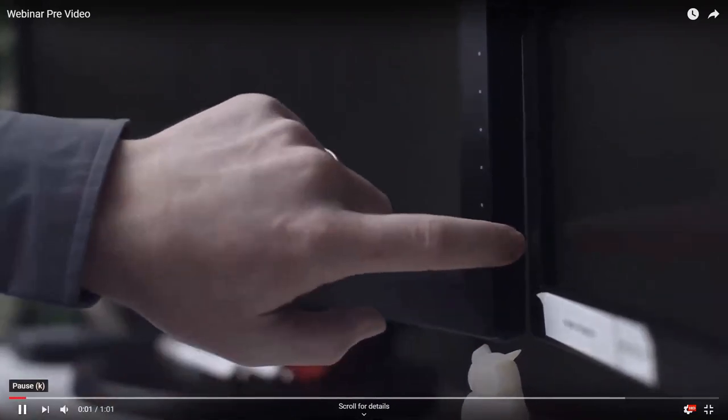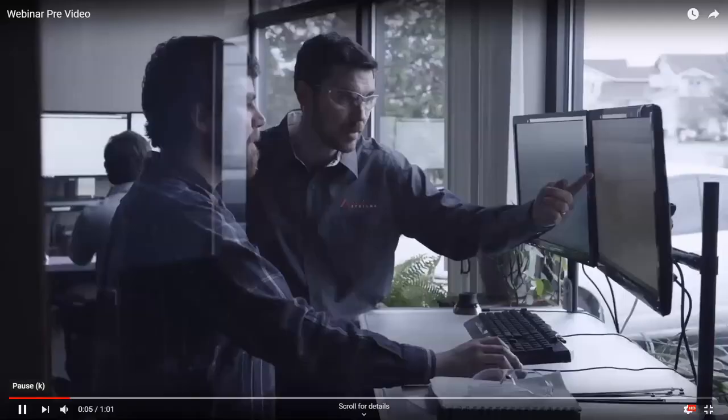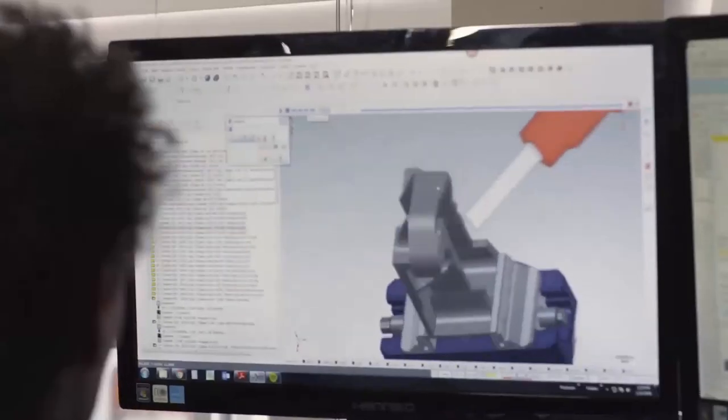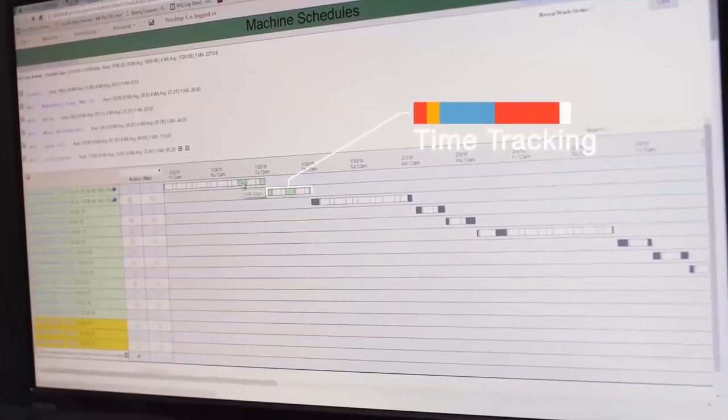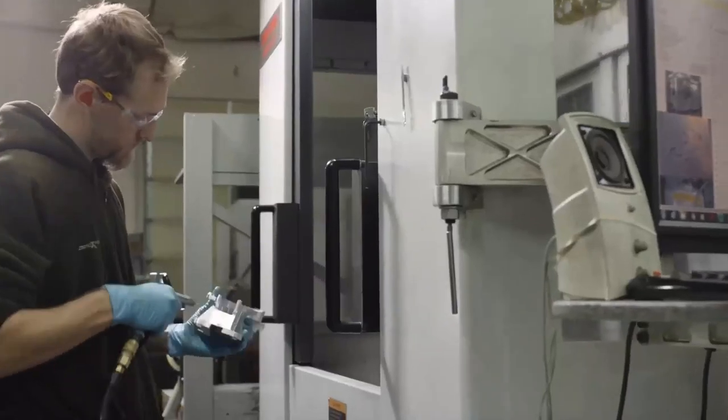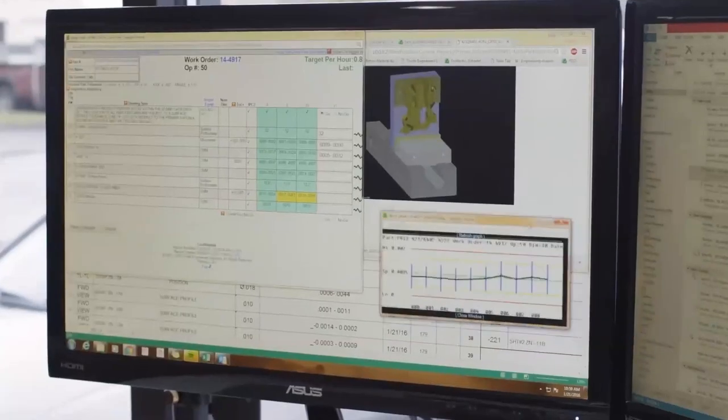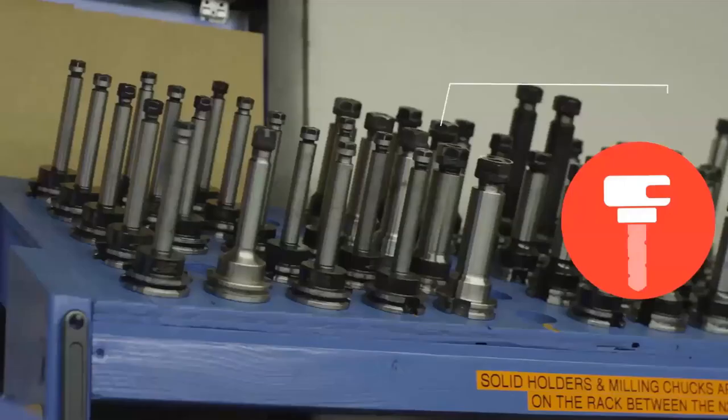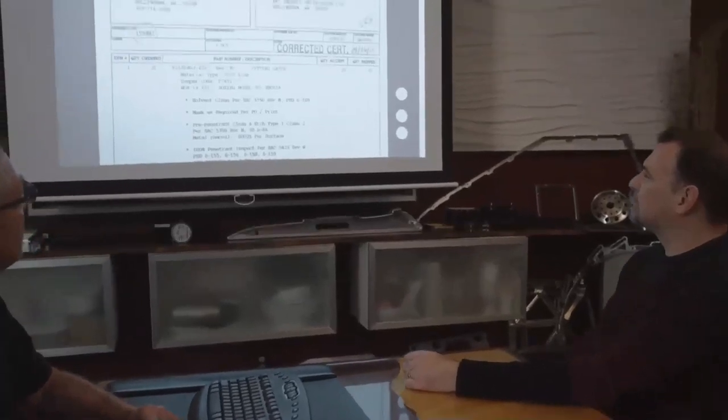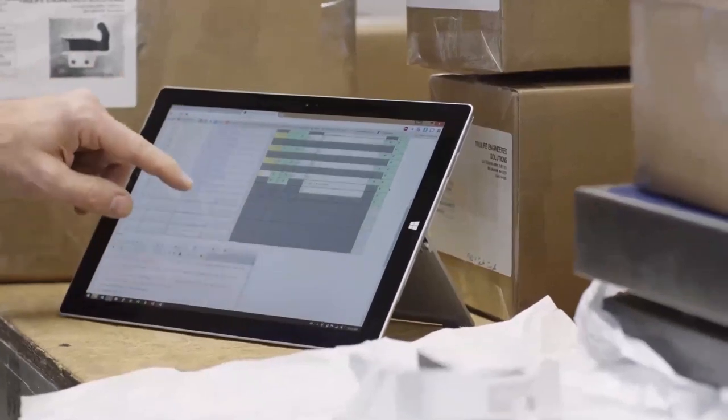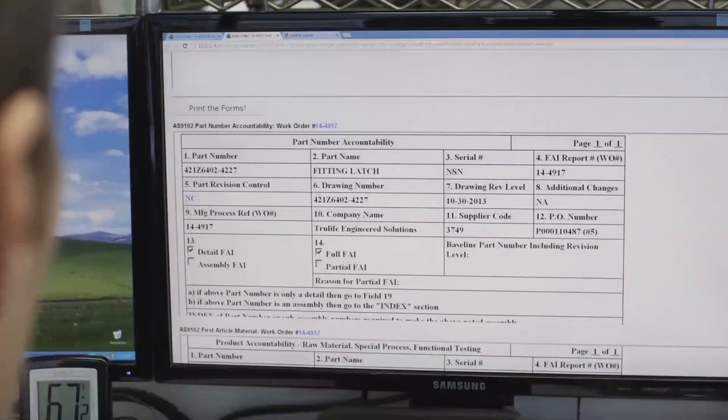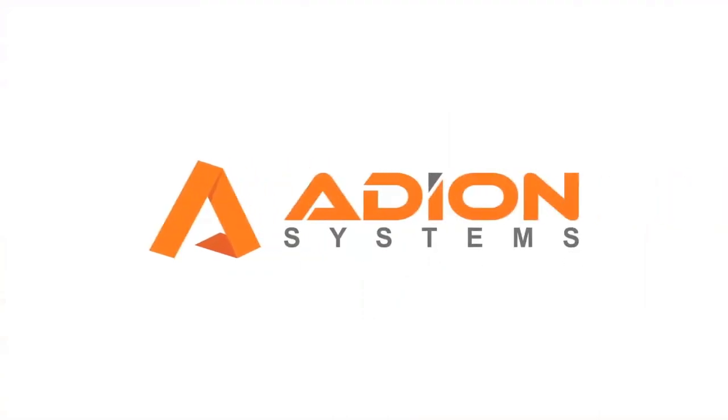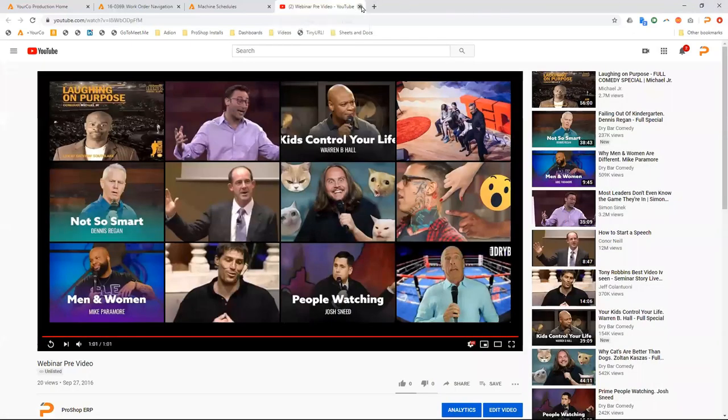To set the stage, companies using ProShop run very differently than shops that are using a traditional ERP software. First of all, there's generally speaking no paper out on the shop floor or even in the office for most part. Employees are using ProShop out at their machines, using tablets or laptops or PCs to access all their work instructions, their inspection reports, their cutting tool lists, all the things that they need to do their jobs.